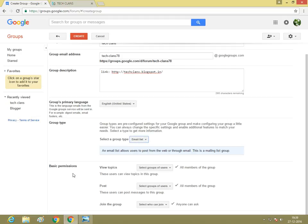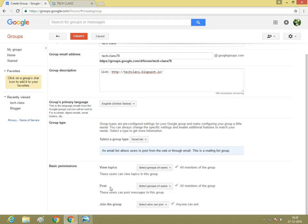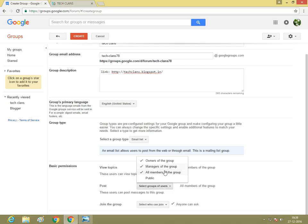Basic permissions. View topics: these users can view topics in this group—members or managers, all members, or owner of the group. Post: you can post—only the owner, manager, or all members of the group.